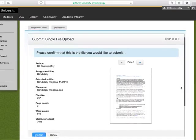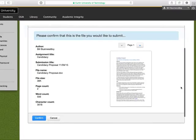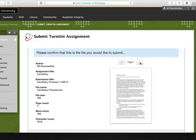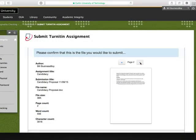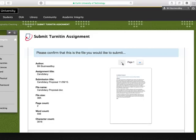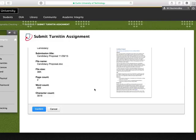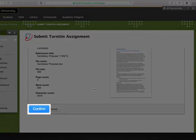Once your file is uploaded, you will see a preview. Click through the pages to check that you've selected the right file. You can also check and confirm the file properties like the file name, the number of pages, and the word count. Click Confirm to complete the upload process.